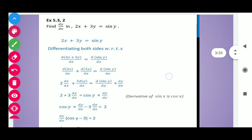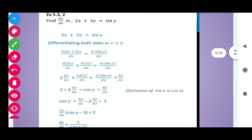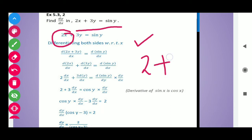Now move to question number 2. This is a similar question. Find dy by dx where 2x plus 3y is equal to sin y. Here on the right-hand side the function is sin y. Differentiating both sides with respect to x, we get 2 from the derivative of 2x, and from 3y, since 3 is constant, we get 3 dy by dx.